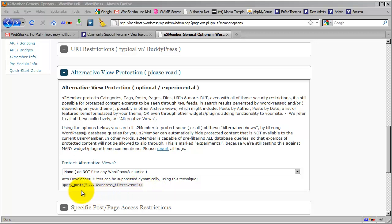This way, S2Member has the ability to use its filters against those queries. Okay? So thank you very much.